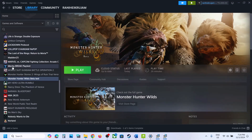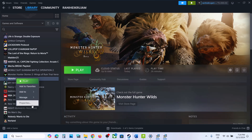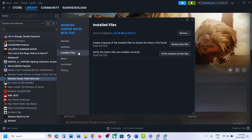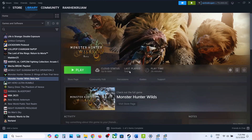The last step is to verify the game files. Right click on the game, select Properties, go to the Installed Files tab, and click Verify Integrity of Game Files. Once verification is complete, launch the game and check the sound. One of the steps shown in this video should help you fix the audio issue with your game. Thank you for watching — please like this video and subscribe to my channel.